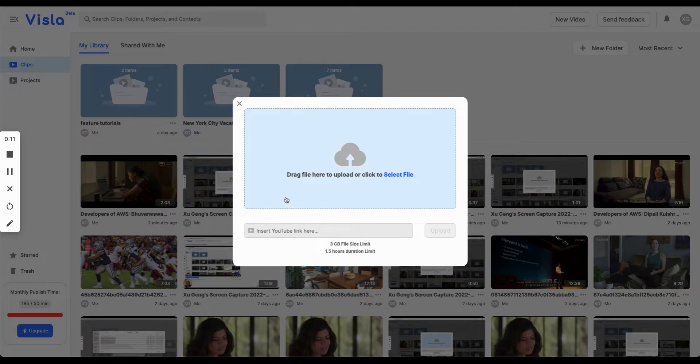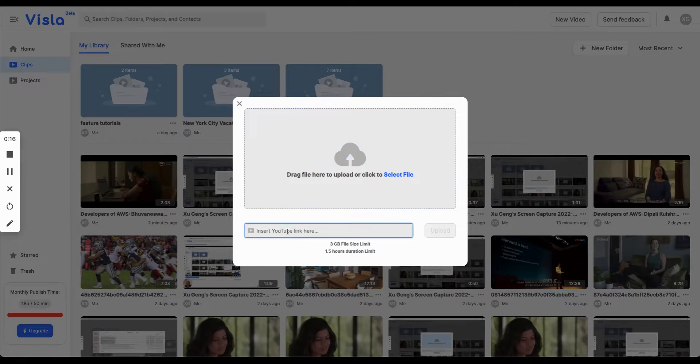Here you have two options: one is to upload a file from local computer or you can easily copy paste the YouTube link.